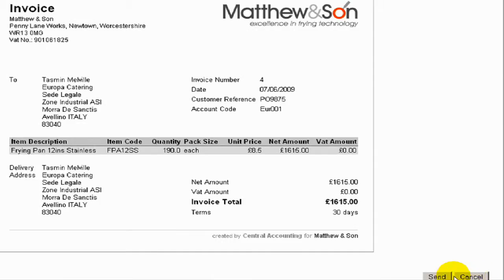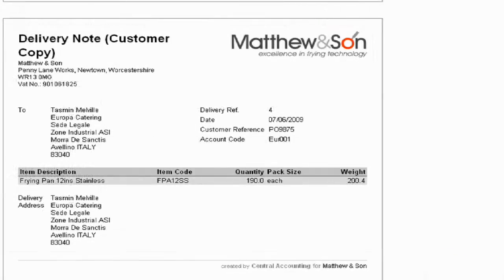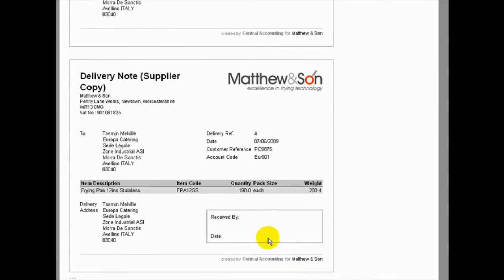If we send this invoice, we can see that the system has produced a printed invoice and a delivery note in two parts: the customer copy and the supplier copy. The supplier copy has the facility to be endorsed by the customer as goods received.